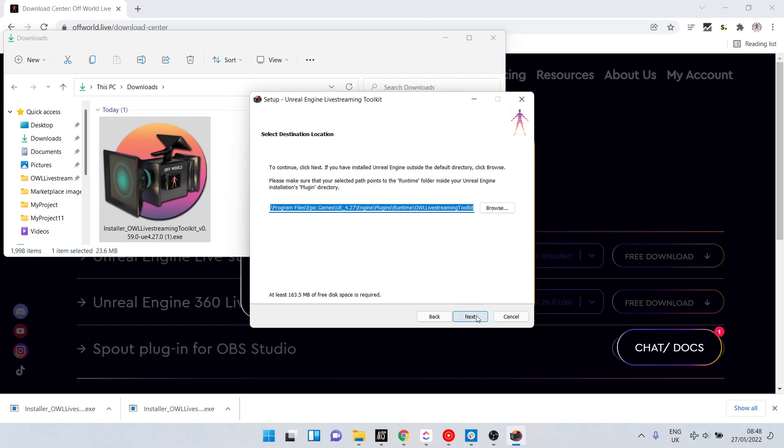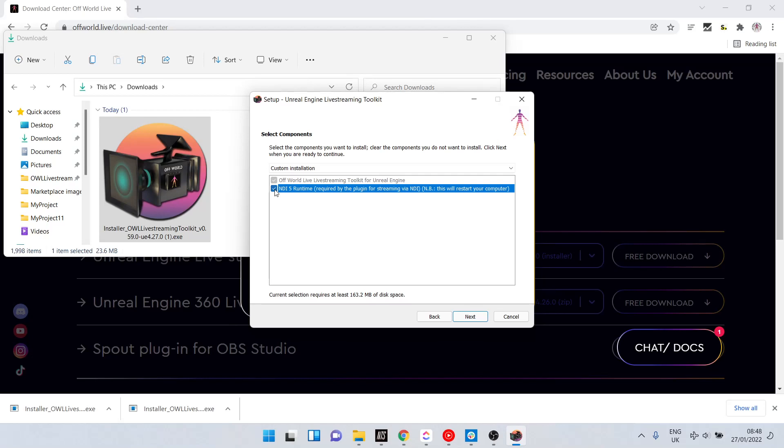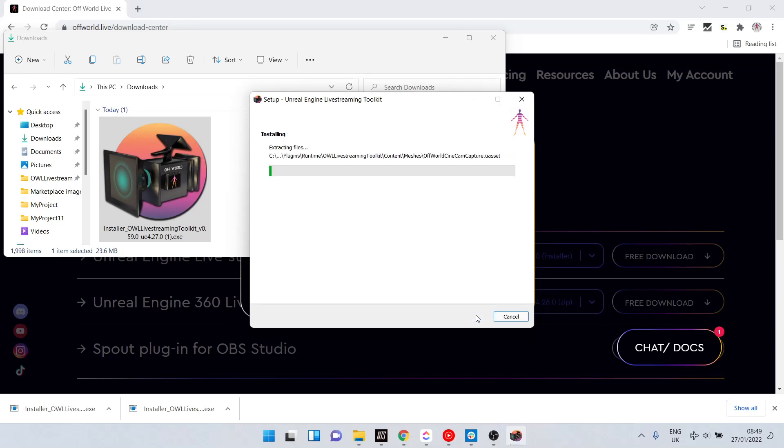If you don't have NDI installed yet on your machine, then please click this and it will install NDI so that the NDI part of the toolkit works. Now finally we can click install.